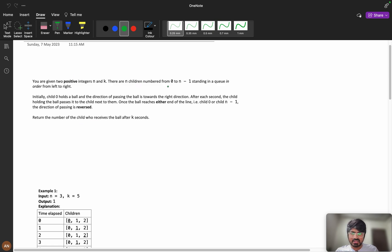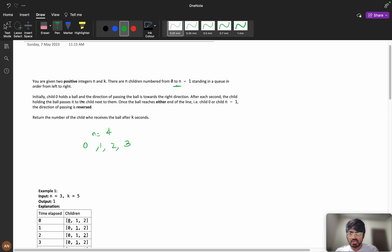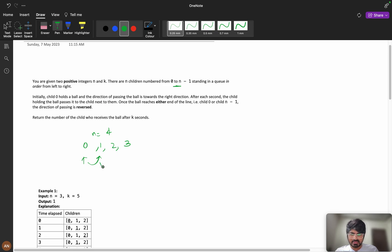You are given two positive integers n and k. There are n children numbered from 0 to n minus 1 standing in a line from left to right. So if n equals 4, we have children 0, 1, 2, and 3. Initially child 0 holds a ball and the direction of passing is towards the right. After each second, the child holding the ball passes it to the next child — first to 1, then 2, then 3.